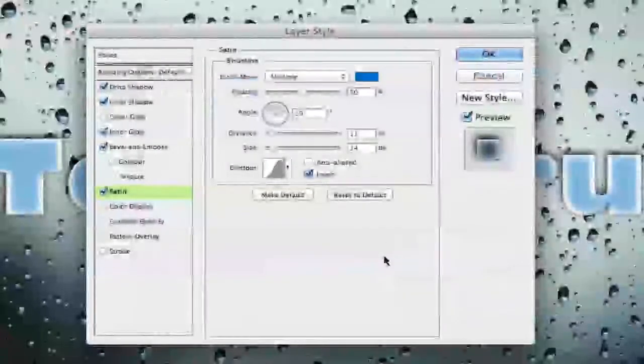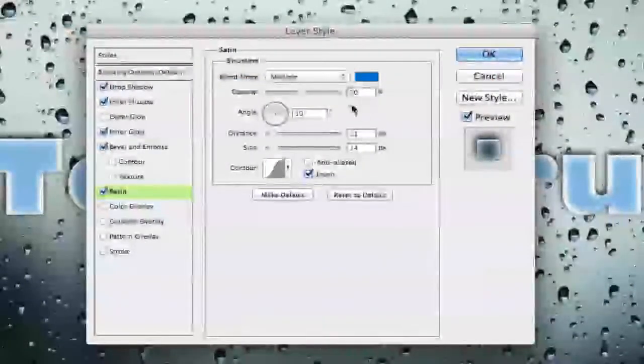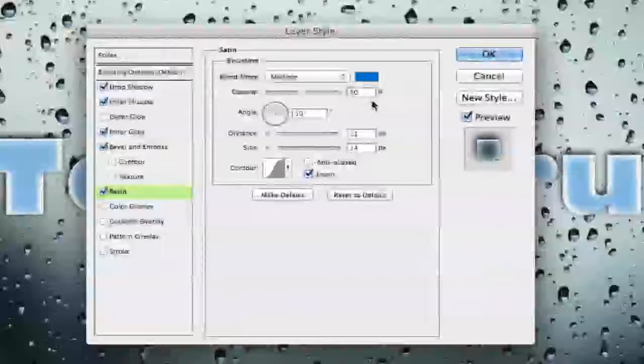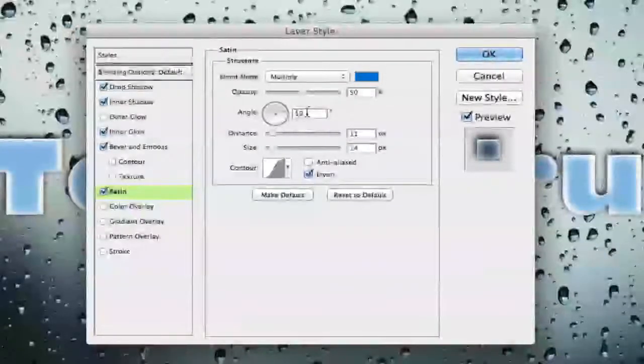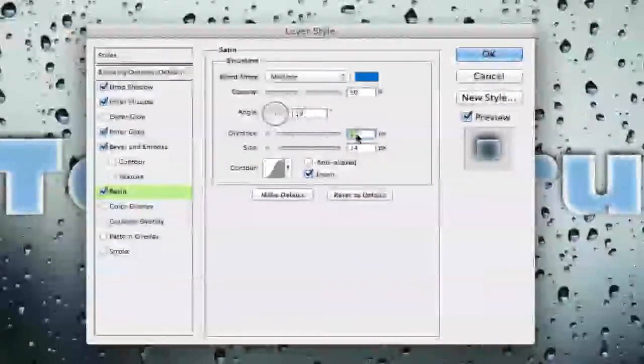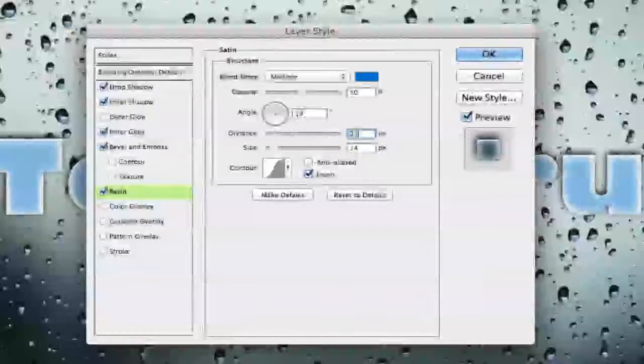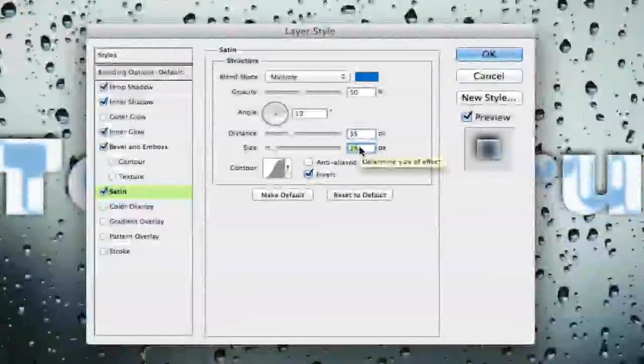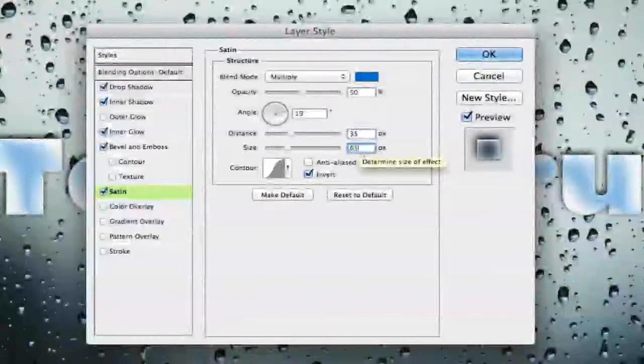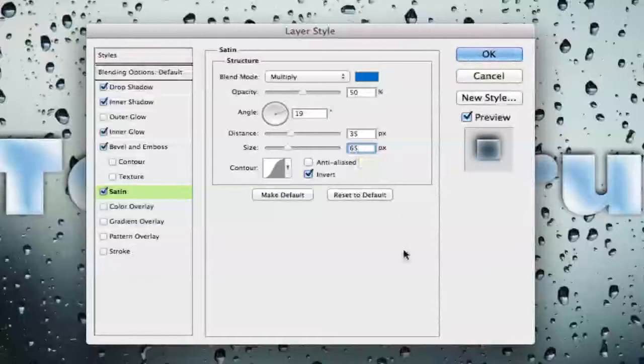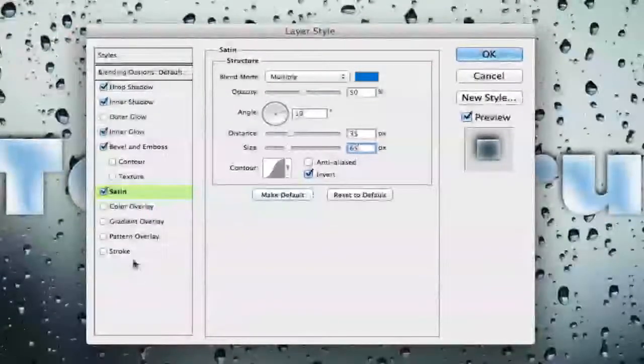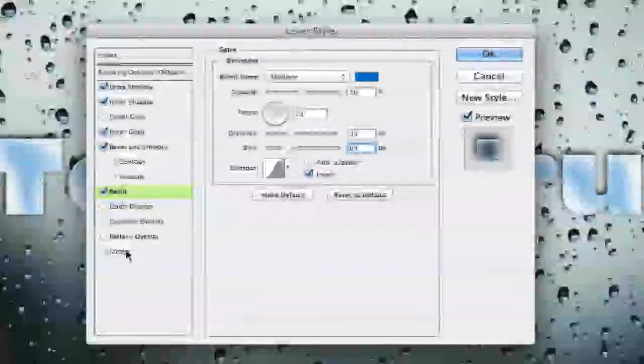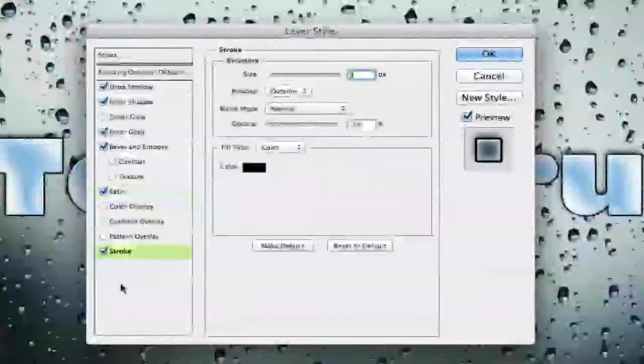Once we have done that we then want to change the opacity down to 50 percent. We want our angle to be 19 degrees. Our distance will now be changed to 35. Our size will be up to 65. Once we have done that we are done with satin and we are going to our last layer style which will be at the bottom here and it is stroke.